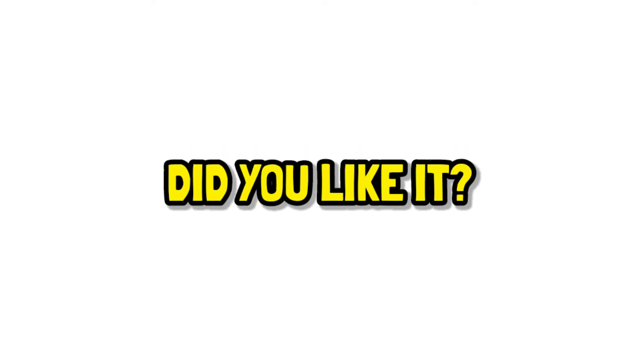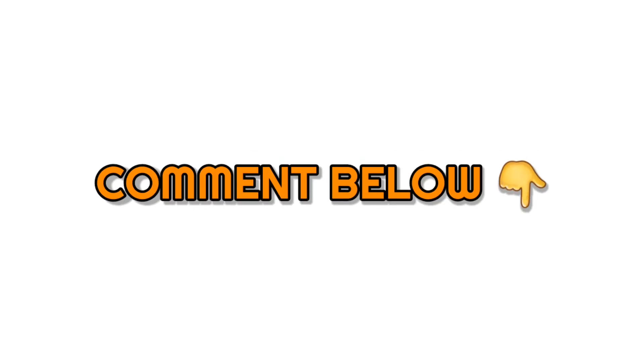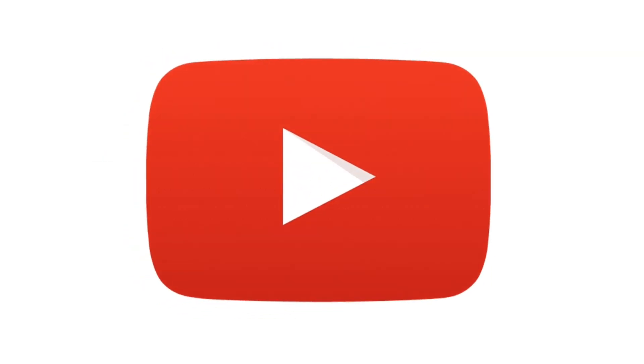Did you like it? Comment below if you know the third video that was uploaded on YouTube.